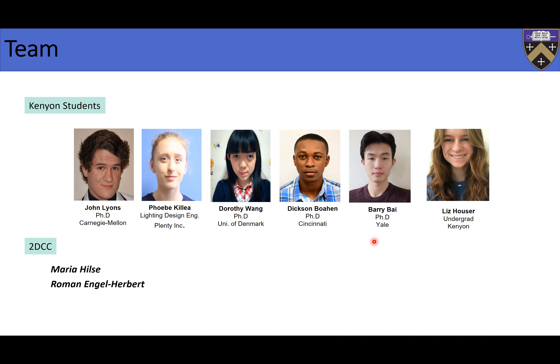I have worked with quite a few folks at 2DCC. But what I'm going to talk about today — the samples were grown by Maria Hills, and of course Roman Benham was at Penn State. A lot of credit has to go to Maria, because if not for the samples, I wouldn't be talking to you today.